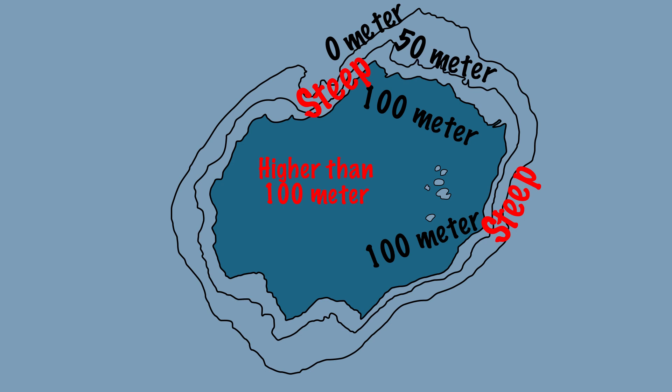Where this area runs back to the small 100 meter contour lines, the height decreases, so the area within the small 100 meter contour lines must be lower than 100 meters.